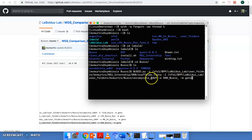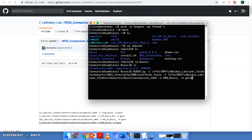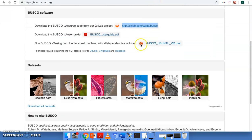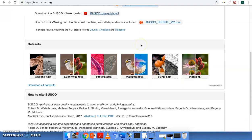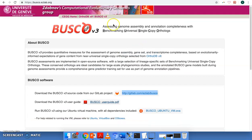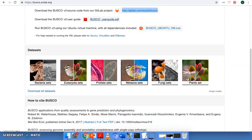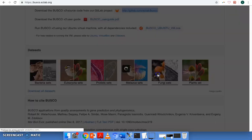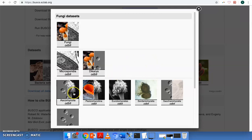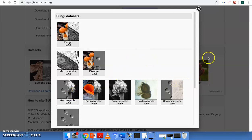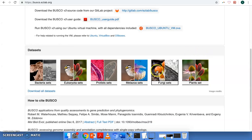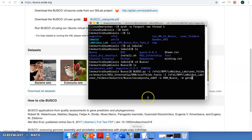This is the folder of the datasets that we need for busco. And it can be downloaded at their website here. For our particular scenario, we're doing S masiva. So we did fungi and then ascomycota, because it's an ascomyc. So that's the dataset we're comparing our genome against.